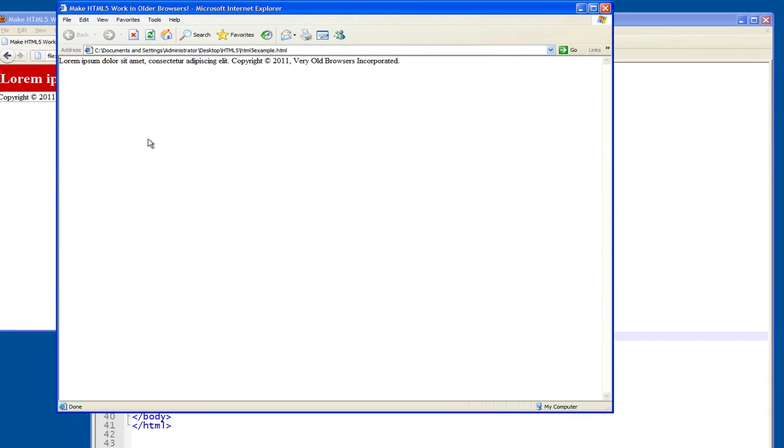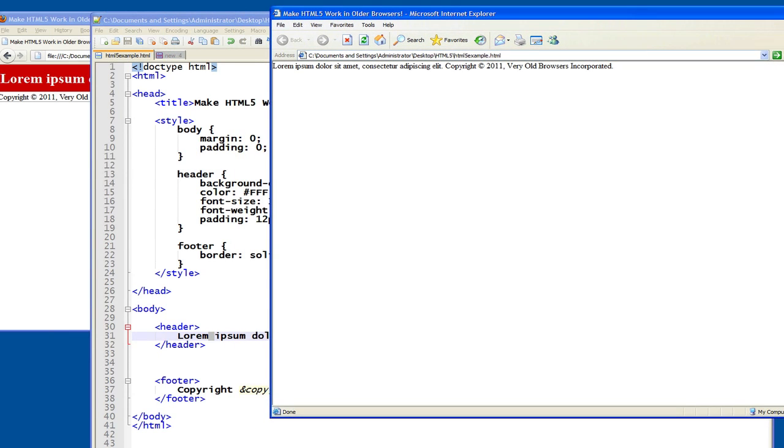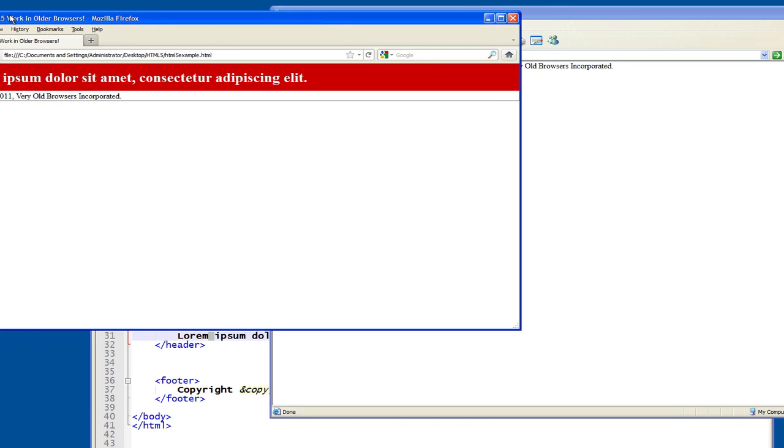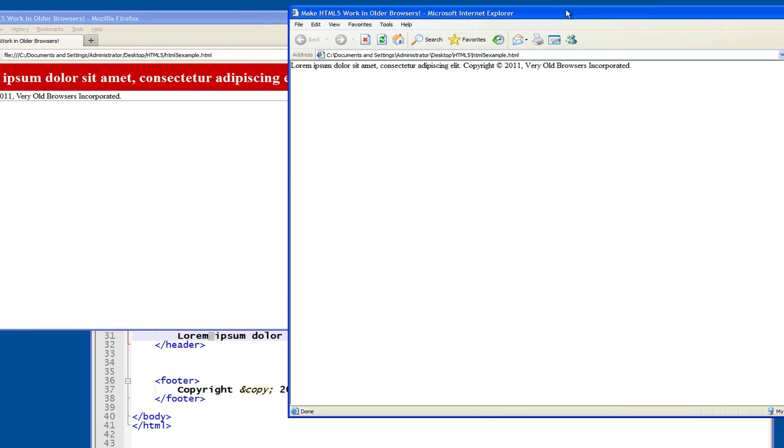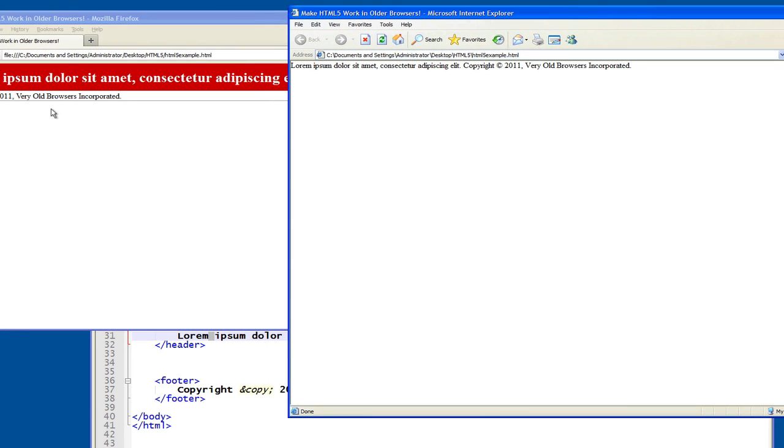Problem number one, no styles, right? No red background, and I'll put this side by side. You can see the Firefox version of this. You can see that in Firefox we have gorgeous red backgrounds, white text. We don't get any of that in IE 6.